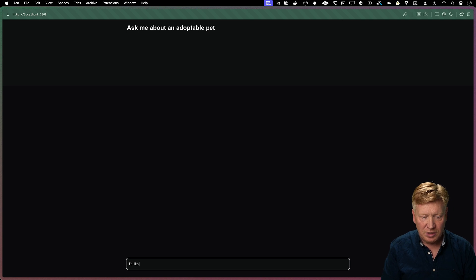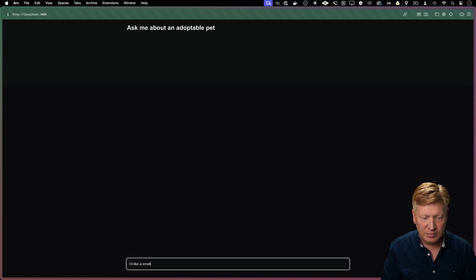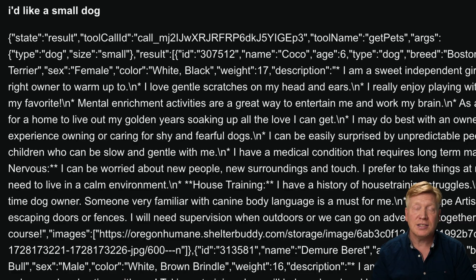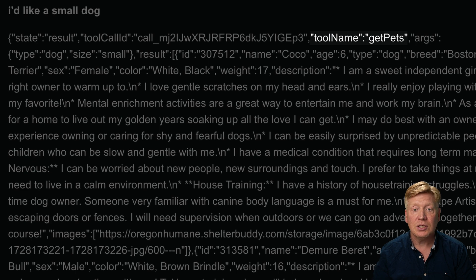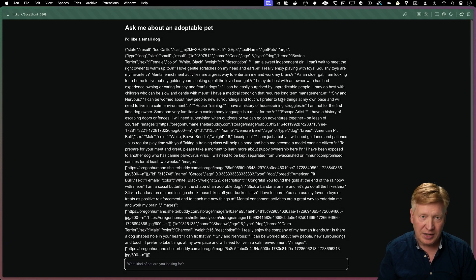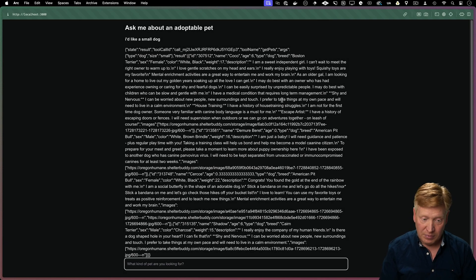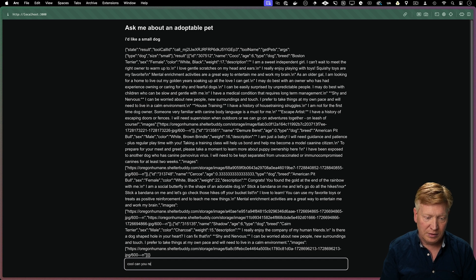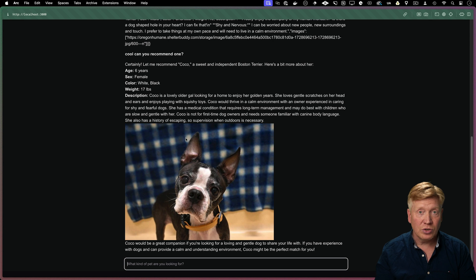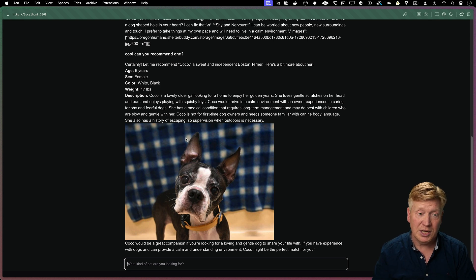All right, let's go take a look. Again, I'd like a small dog. And we can see that the AI in response to that question has now chosen to invoke getPets. Pretty awesome. Now I can ask a follow-up question and say, cool, can you recommend one? And with that, it's going to take a look at the contextual data that just got and return Coco in this case. And that's a great recommendation.